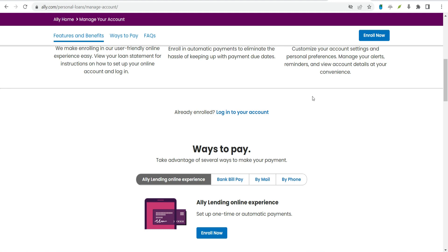Apply for an Alley personal loan. With Alley, the process starts when you find a service provider offering point-of-sale financing through Alley personal loans. From there, here's what you can expect.